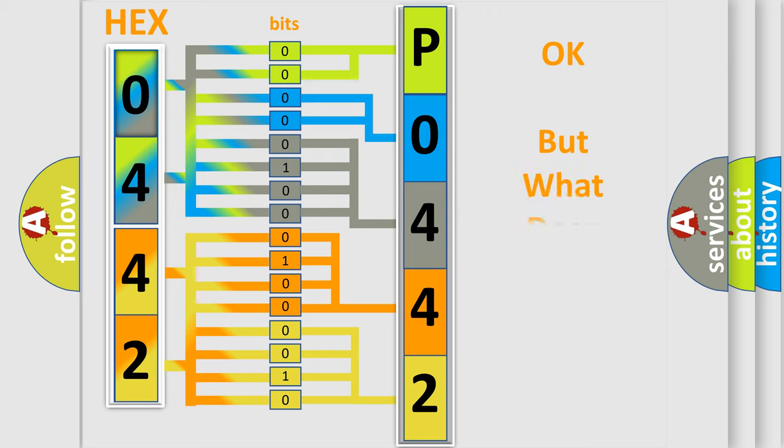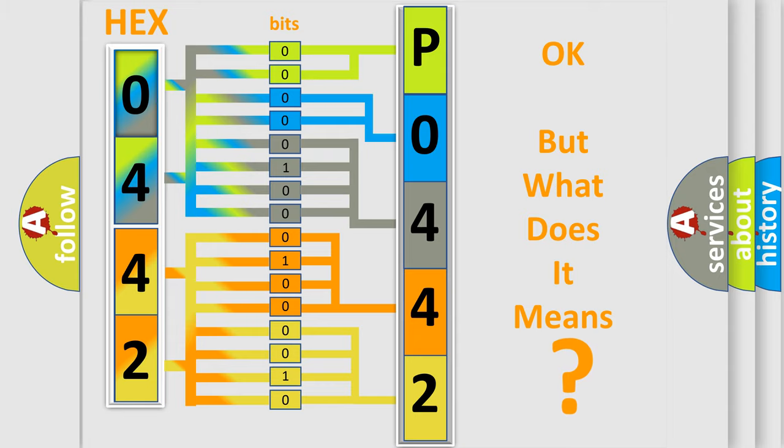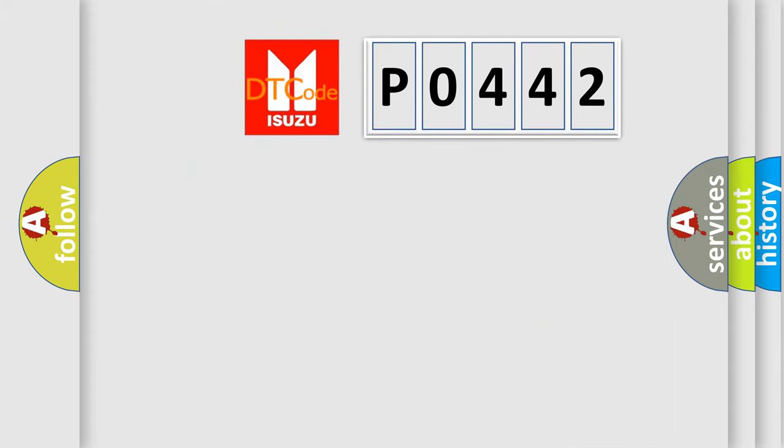We now know in what way the diagnostic tool translates the received information into a more comprehensible format. The number itself does not make sense to us if we cannot assign information about what it actually expresses. So, what does the diagnostic trouble code P0442 interpret specifically?